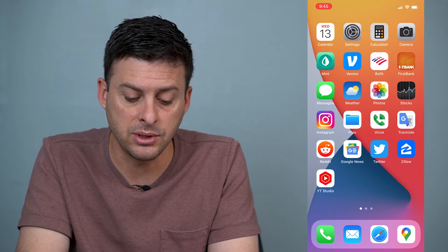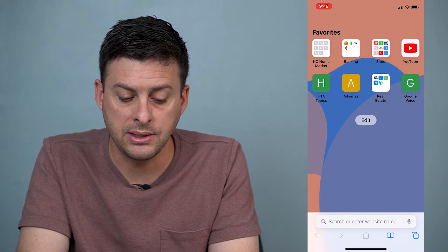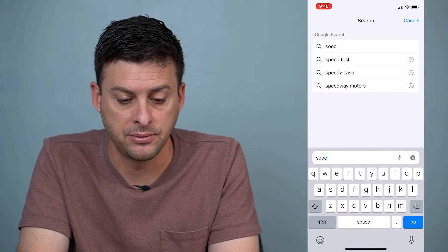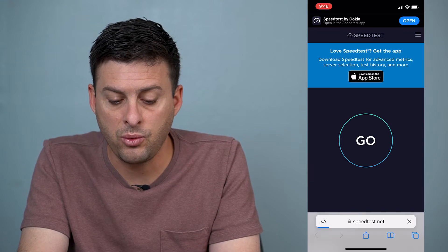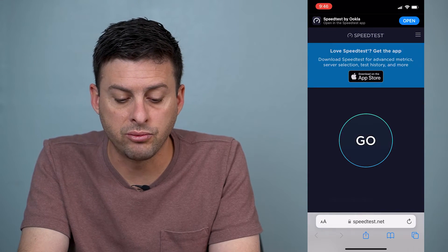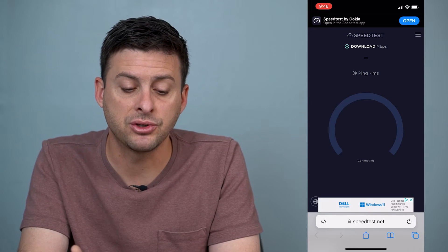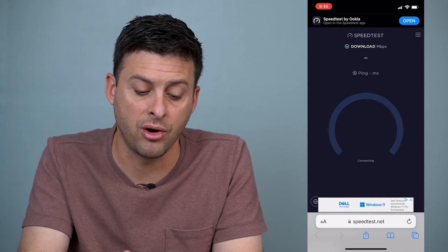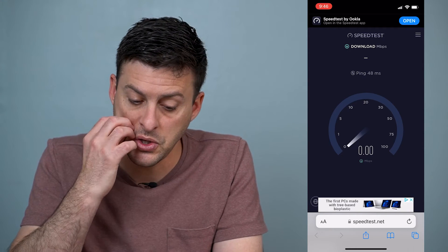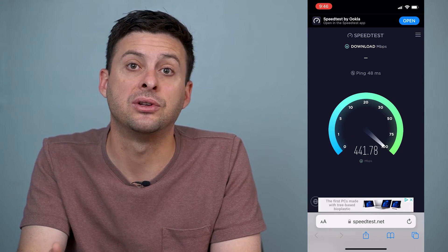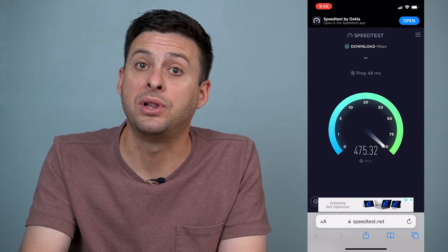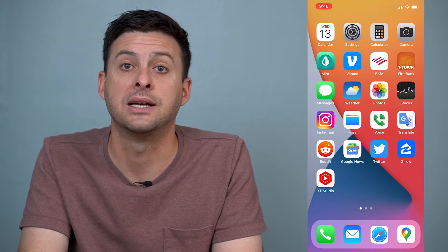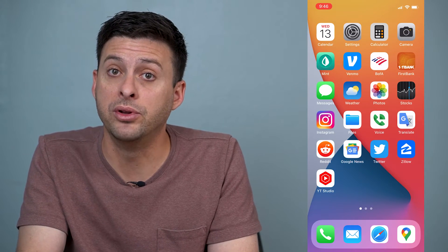The very first thing to do is go into Safari and type in speed test, and run a quick speed test to make sure the internet is working on your specific phone. If it's faster than five or ten megabytes per second, that's plenty fast enough for you to send a text message and have it be blue.